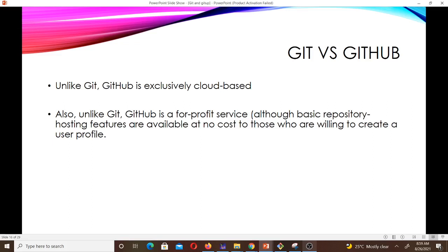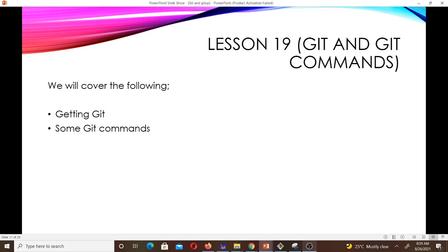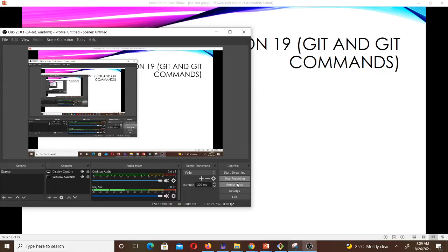That's it for this lesson. In the next lesson, which is lesson 19, we are going to talk about some Git commands — how you can use Git. We will cover how to get Git itself and some Git commands, and it's going to be very interactive. See you in the next lesson.